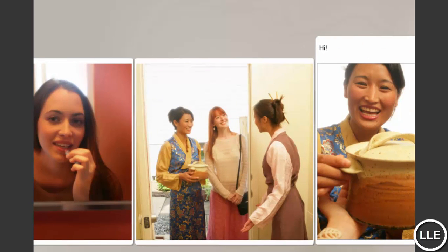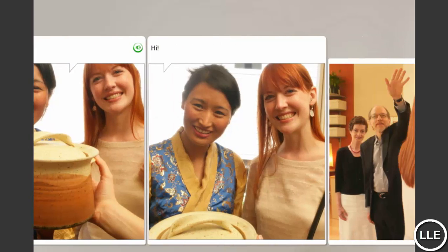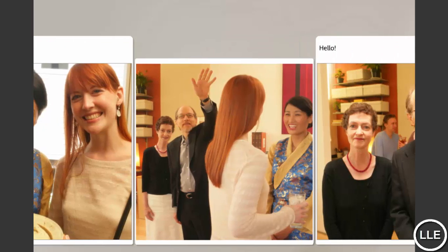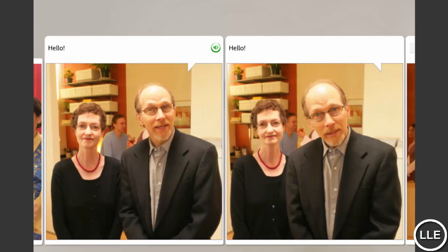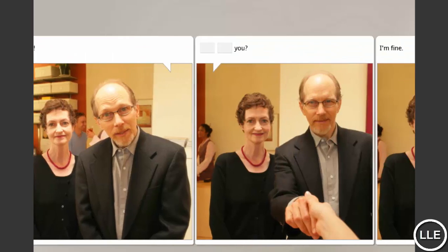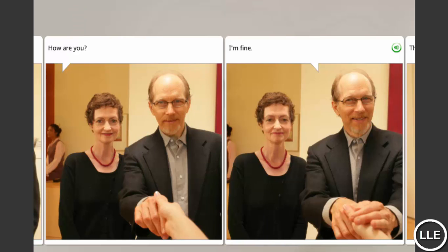Welcome. Hi. Hi. Hello. Hello. Hello. How are you? I'm fine.